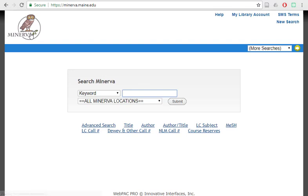There are lots of items to find through Minerva, so definitely take a look. See if it's something that we have access to. And if you're having trouble finding anything, contact the library and we'll be happy to help.